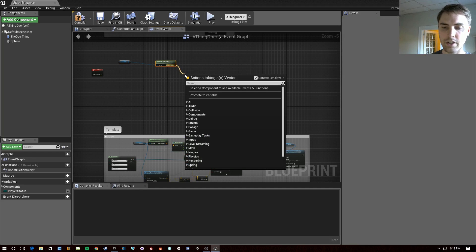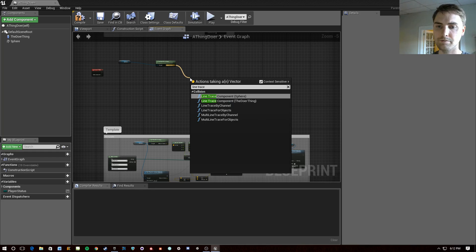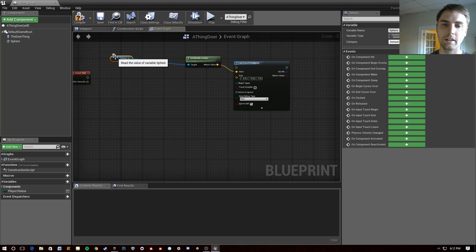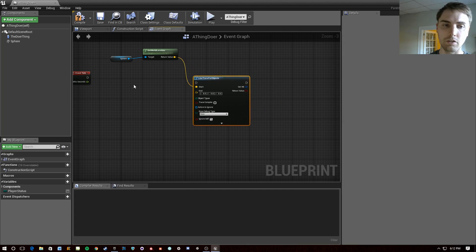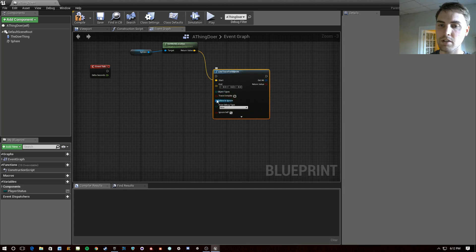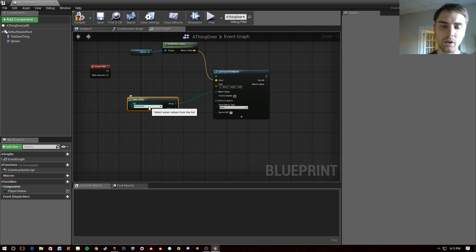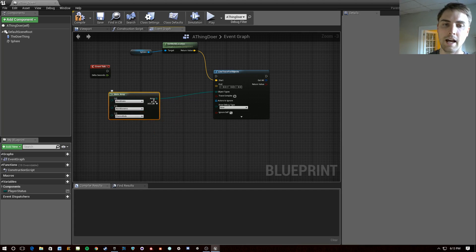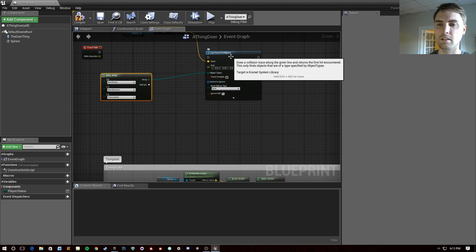And we want to do a line trace for objects. There are a whole bunch of different types of line traces — you can do by channel, by component, and so on. But we're just going to use this basic for objects one. It takes an array of object types, so we're going to use the make array option. We'll add world static, world dynamic, and physics body — you just want it to jump over pretty much anything it comes across. You can also create custom arrays or do this by specific objects.